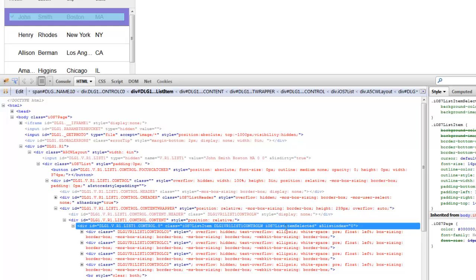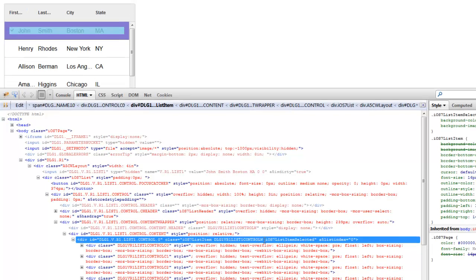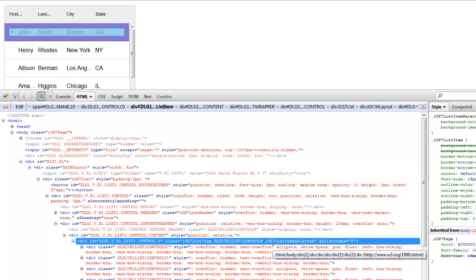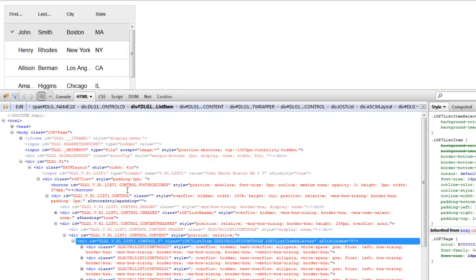This indicates that this is the class name that is used to indicate that we have a selected row.